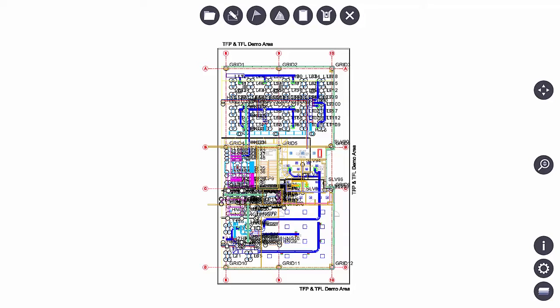User Interface and Navigation. In this video we are going to explore the user interface, learn how to navigate the software, and adjust the map view.